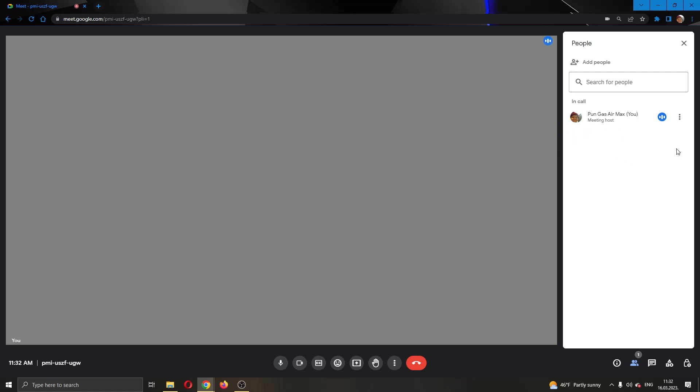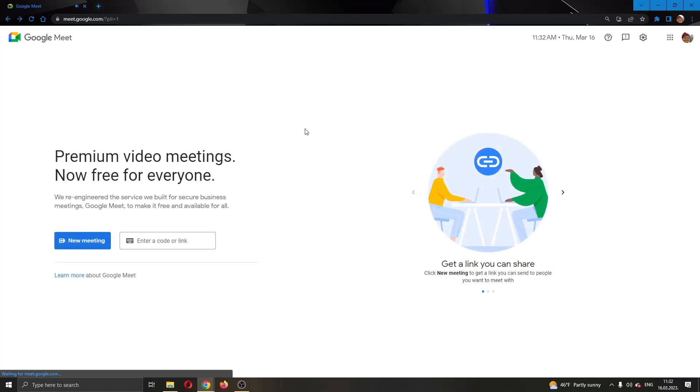If you want to unmute them, all you have to do is go back to the three dots that appear here and click on them again, and then just click on unmute. Then you'll successfully unmute them and they can speak again in the meeting.